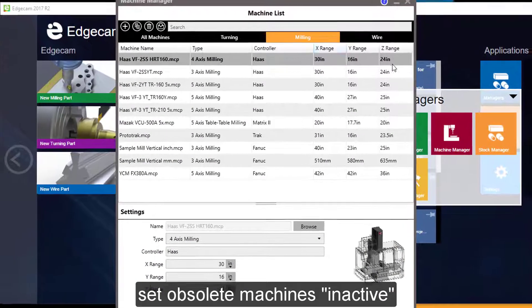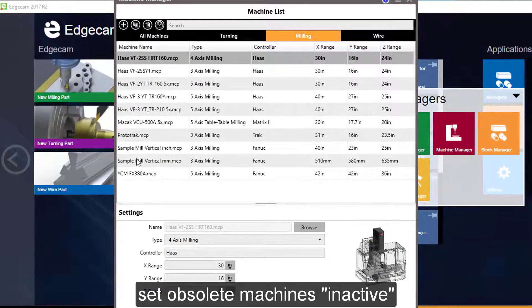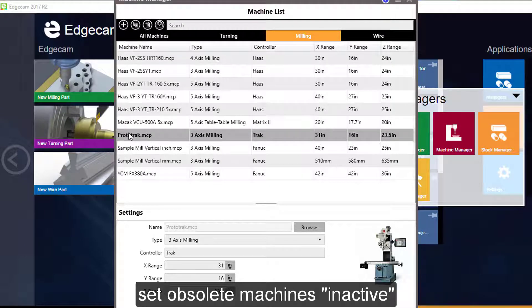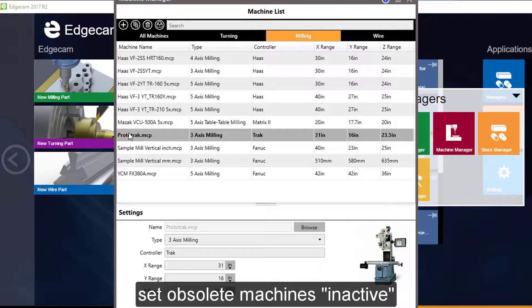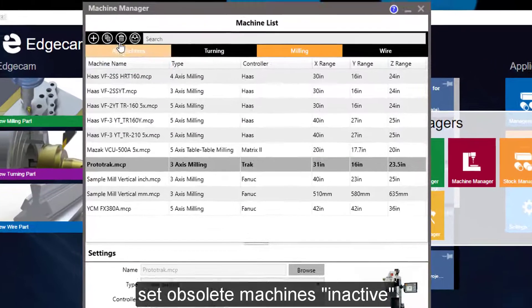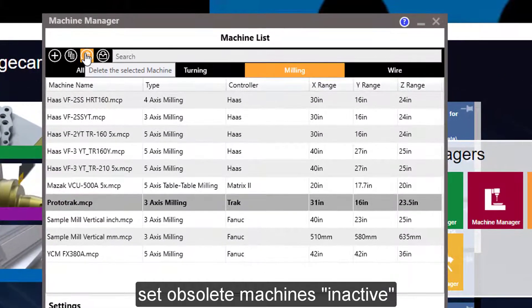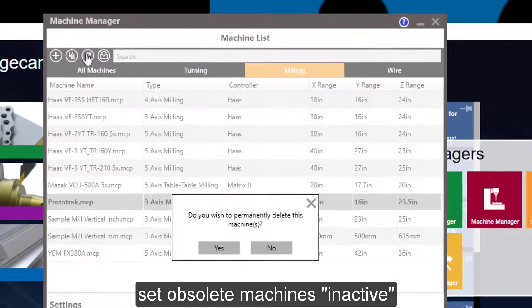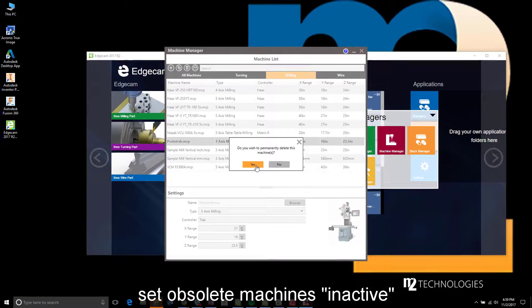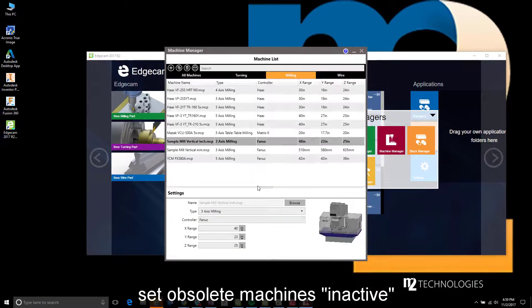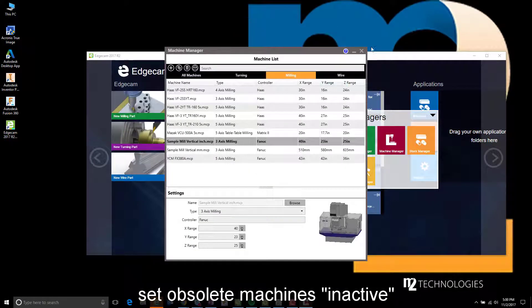I'm going to go over to the milling list and find the prototrack post in this list where the information about this post processor capability has been added to the database. All that I'm going to do is delete that post processor from the machine list.